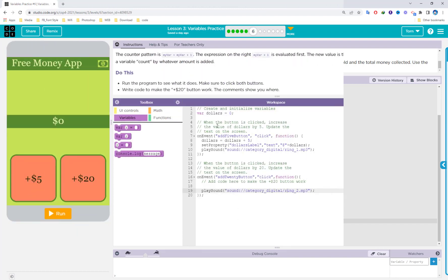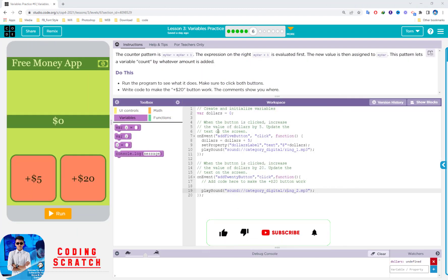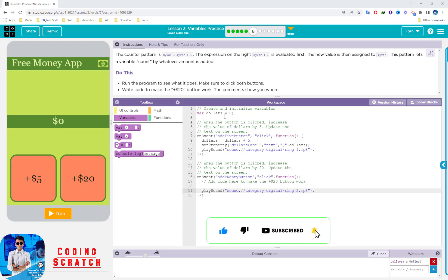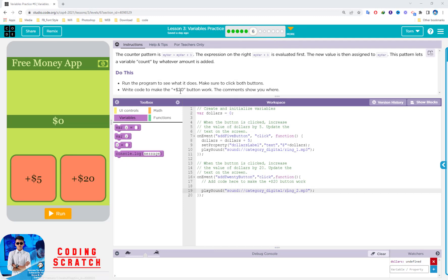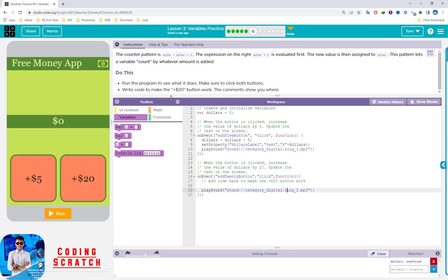Hello everyone, welcome back to Coding Scratch. In this video we continue lesson three, variable practice in puzzle six. They're talking about variables and operators.